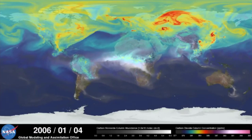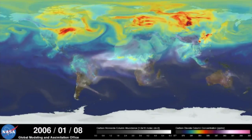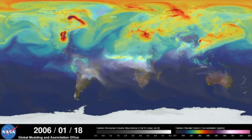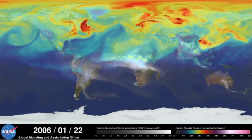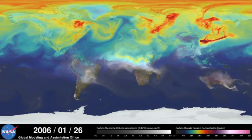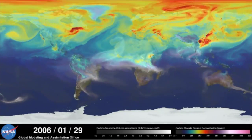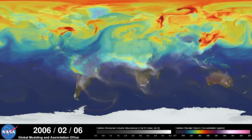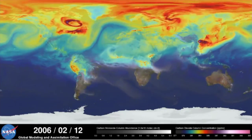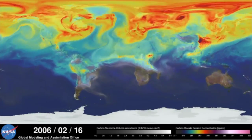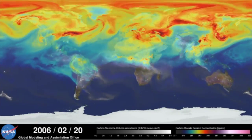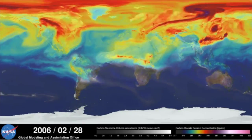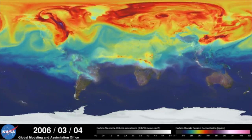This is Bill Putman. I'm a climate scientist at NASA's Goddard Space Flight Center. What you're looking at is a supercomputer model of carbon dioxide levels in the Earth's atmosphere. The visualization compresses one year of data into a few minutes. Carbon dioxide is the most important greenhouse gas affected by human activity. About half of the CO2 emitted from fossil fuel combustion remains in the atmosphere, while the other half is absorbed by natural land and ocean reservoirs.